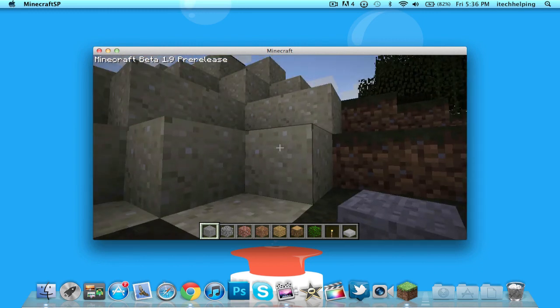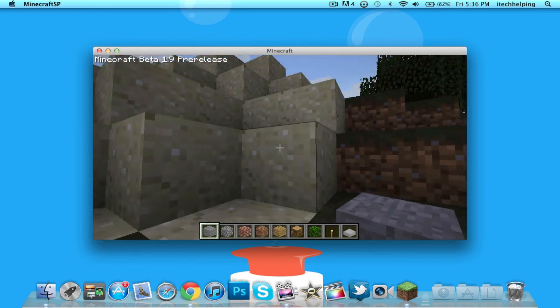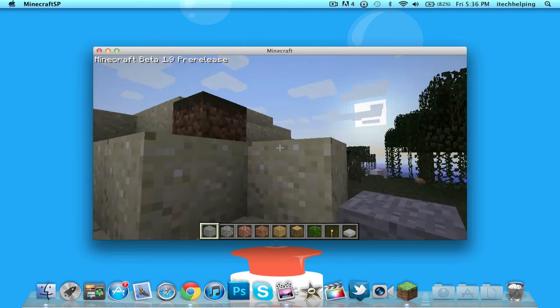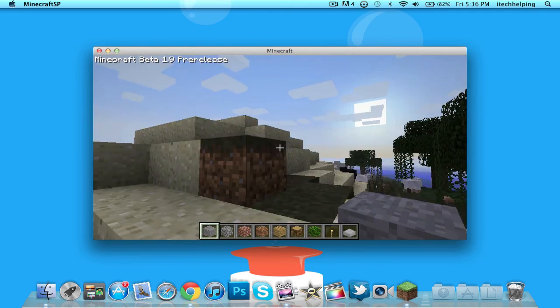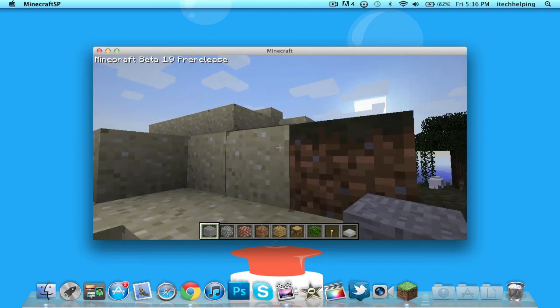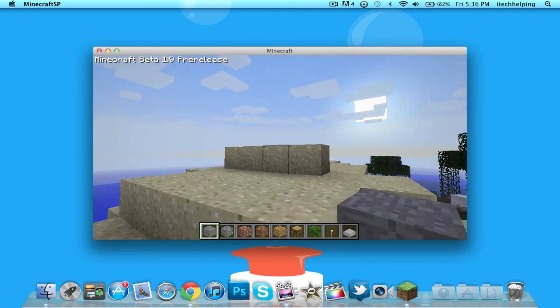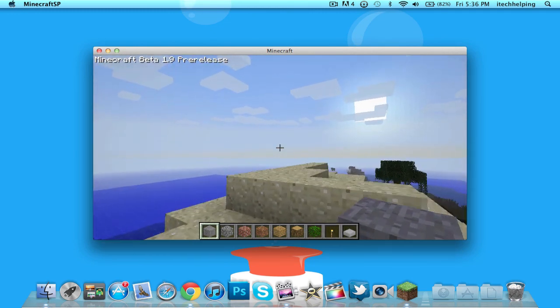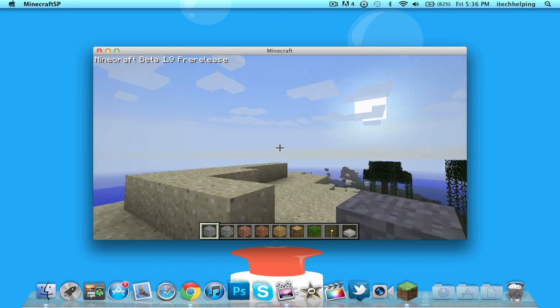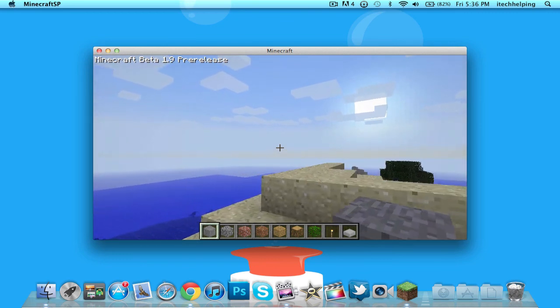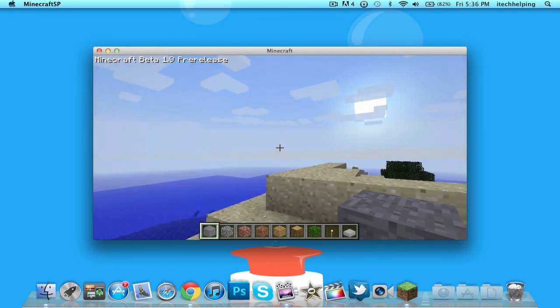So yeah guys, that's pretty much it for this video. This is how you install Minecraft 1.9 on your Mac. If you like this video please like and favorite, and yeah that's it guys. See you in the next one.